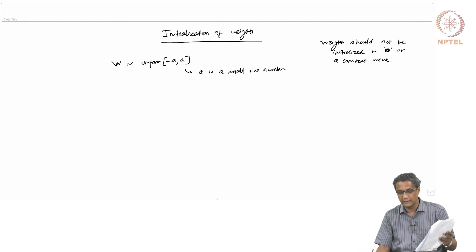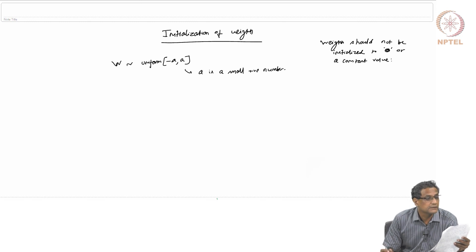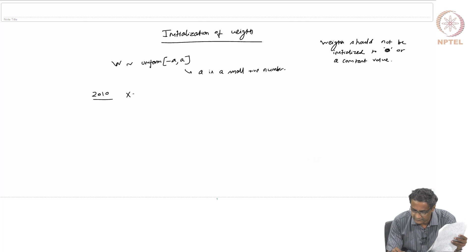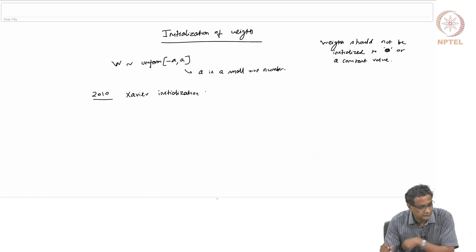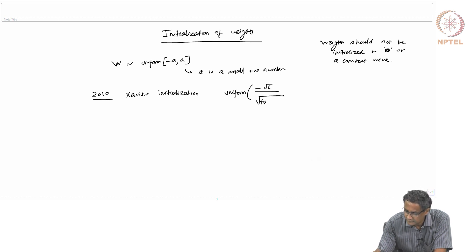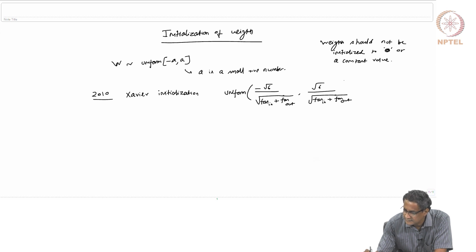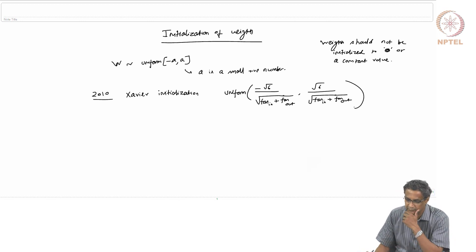I will leave it with you to figure out why you should not do that. What you should ideally do is pick from a uniform distribution, and there is a 2010 paper called Xavier initialization — Xavier is the author's name. The way he does the initialization is as follows: you should draw uniformly from minus √6 / √(fan_in + fan_out) to +√6 / √(fan_in + fan_out). I will indicate an outline of how they arrived at this, so that it does not look like some crazy thing.